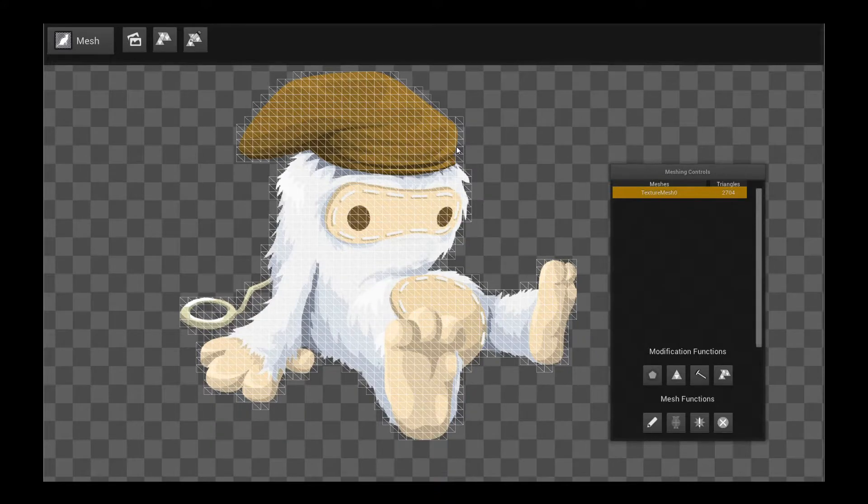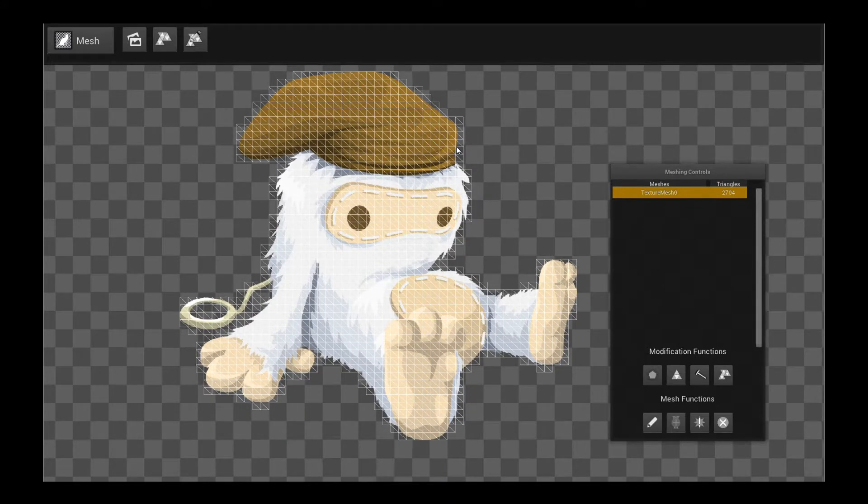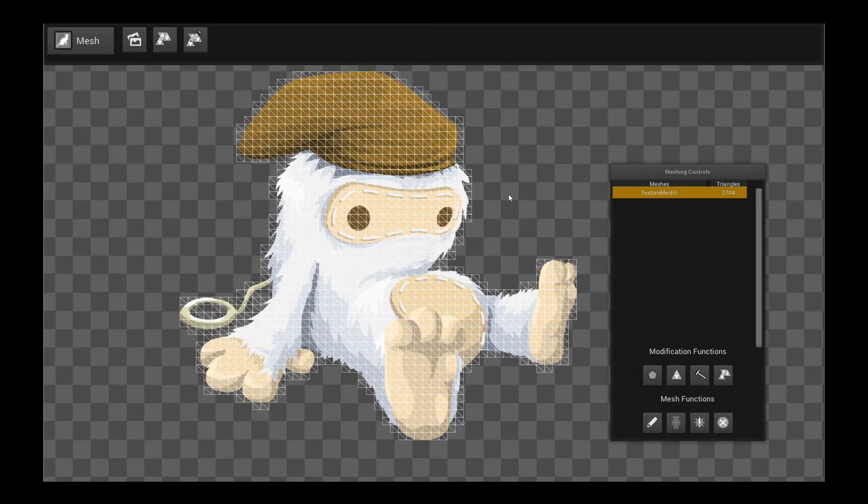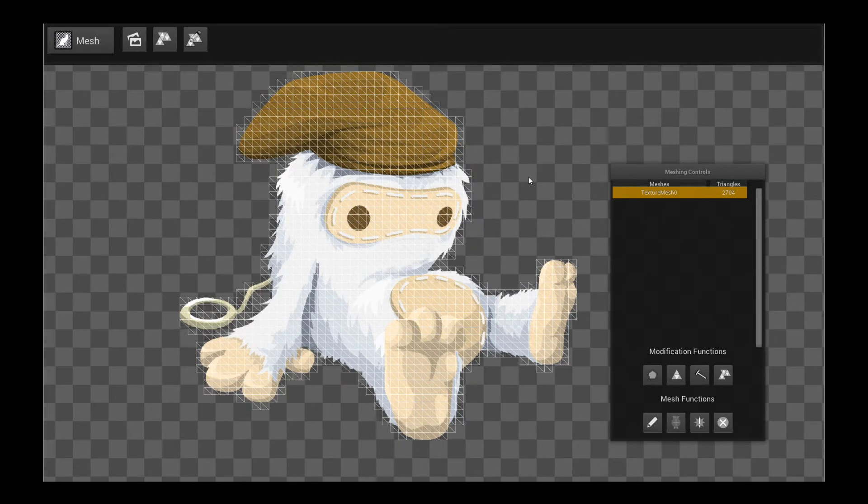Hello, welcome to another Creature tutorial. This tutorial is about freeform deformation and your mesh authoring options in Creature.